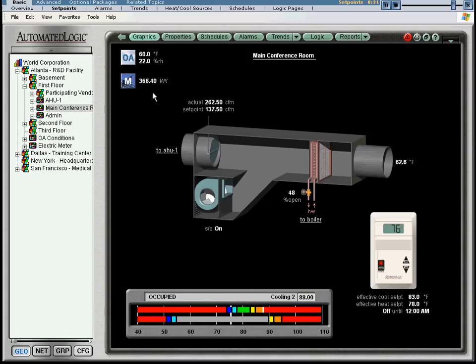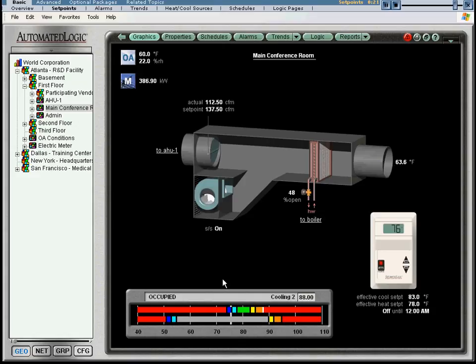Looking at the set point graph now, you can see that the vertical line crosses through the dark blue color band. Now, instead of the zone being too hot relative to the set points, it is requesting heat.